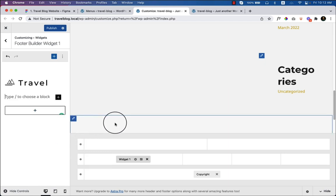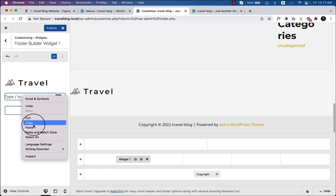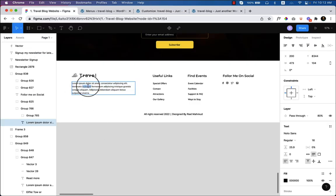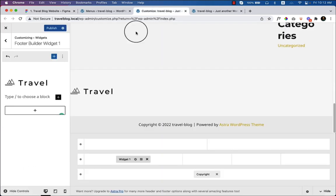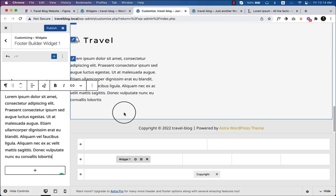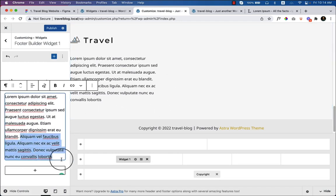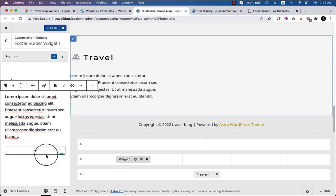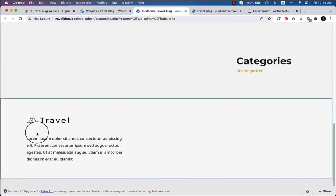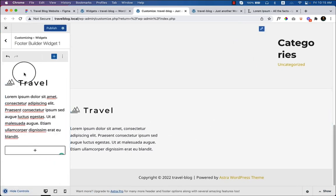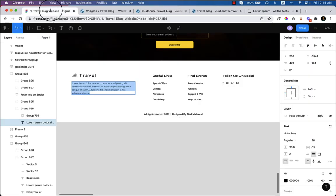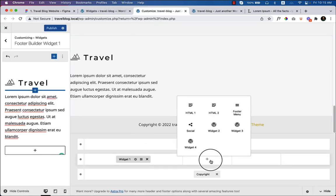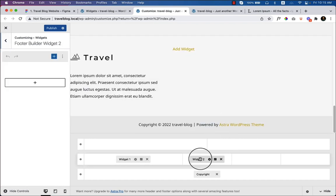After adding the image, I'll add a Paragraph widget and paste in the description text. Now the first column shows the logo and description text. For the second column, it shows 'Useful Links' — I'll select Widget 2 and add a list of links. I tried using a Navigation Menu widget but it won't work here, so I'll use a List widget instead.